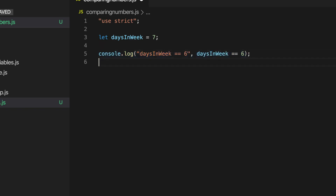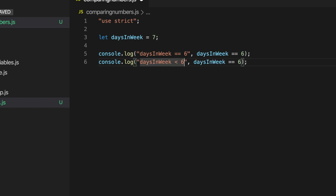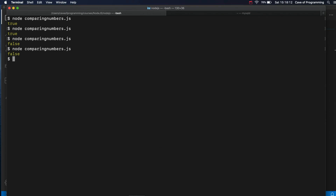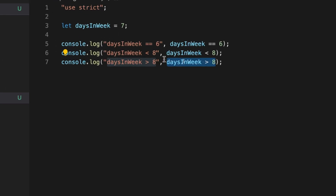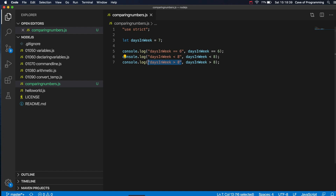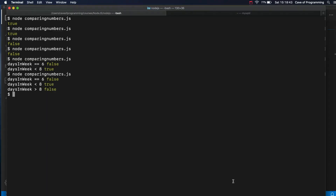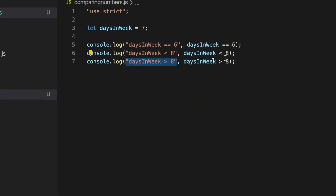There's also less than or greater than. So we could write daysInWeek less than 8 - that will be true. And there's also greater than, so daysInWeek greater than 8. This is the bit that's being evaluated and turned into either true or false. Is daysInWeek greater than 8? No it's not, because daysInWeek is 7. So if we run this we should get false, and we do. You can use less than and greater than with floating point numbers like 8.3, comparing two numbers with decimal points.